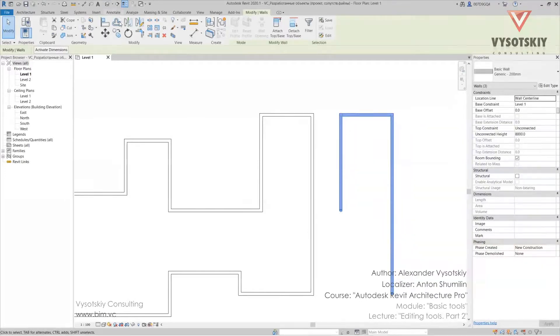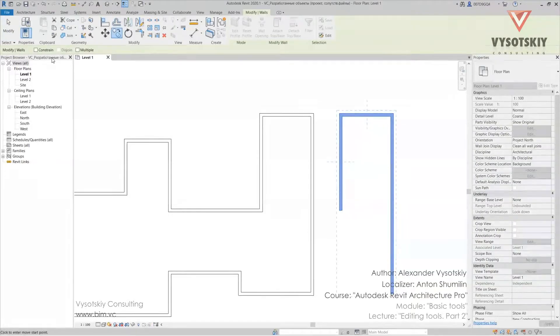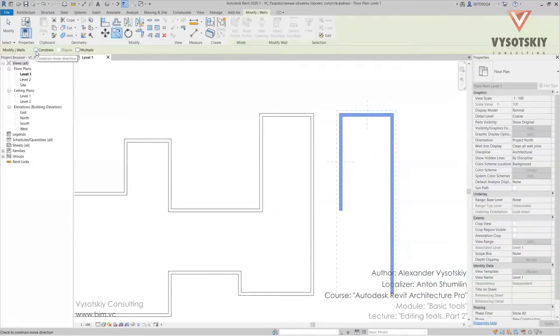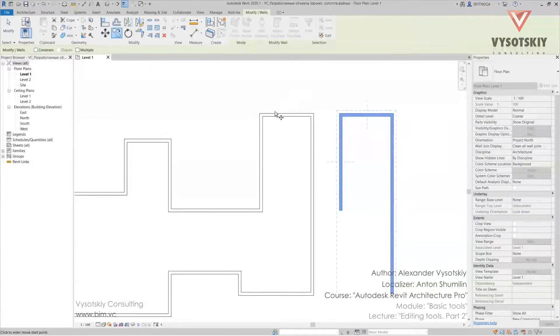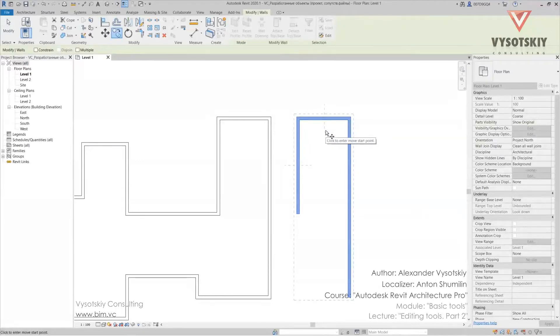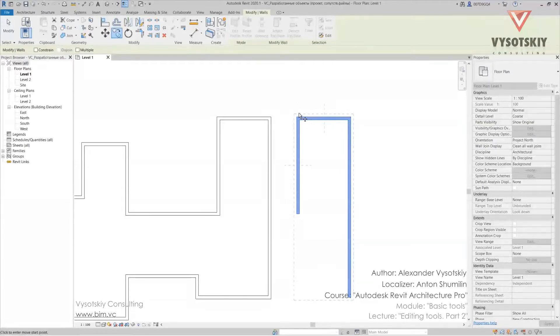Here in the option bar there is a graph constraint. This lets you to move element in orthogonal directions. But I recommend you better to use shift. Just hold it and copy elements to any direction.